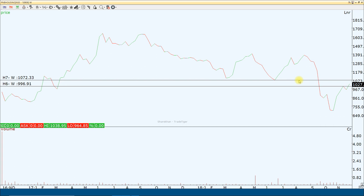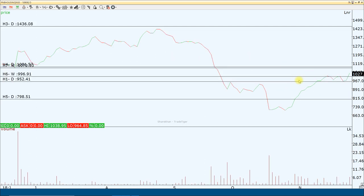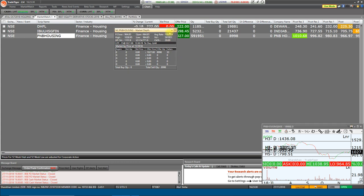For the long-term perspective, I think PNB Housing is a very good counter. You can hold it for the next 1-2 years. The next resistance level for PNB Housing will be ₹1,080, and if it falls, the support level is ₹990. Below that, ₹950 will be the second important support level in PNB Housing.